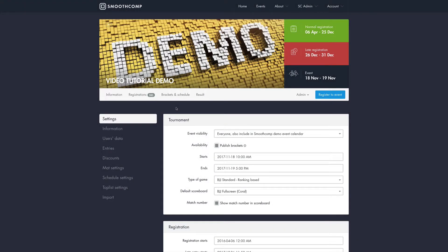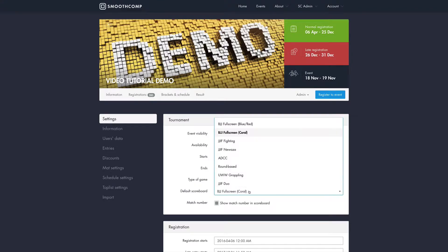Hello and welcome to another tutorial about the SmoothComp system. My name is Richard and this video will be about our scoreboards. SmoothComp has integrated digital scoreboards and from the start we have the most common sports. If you can't find the scoreboard that you need then you can contact us because we do custom programming, so we can build the scoreboard that you need.